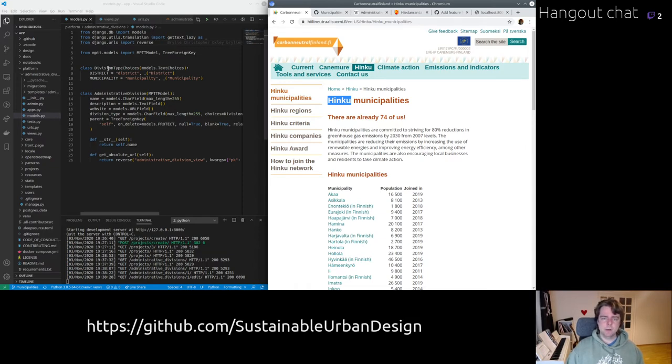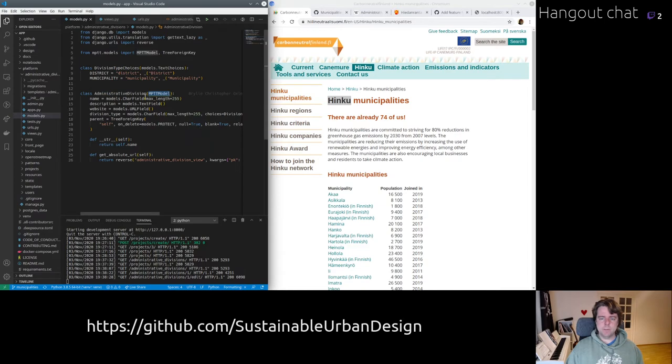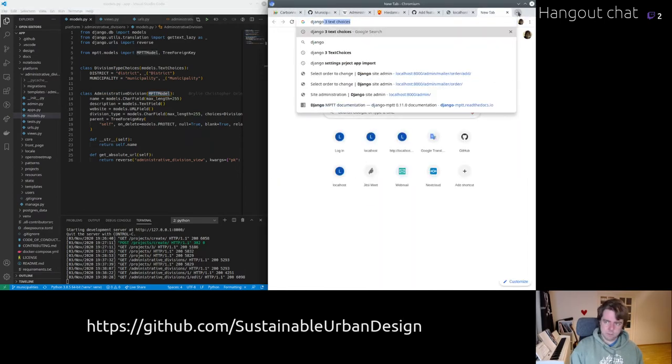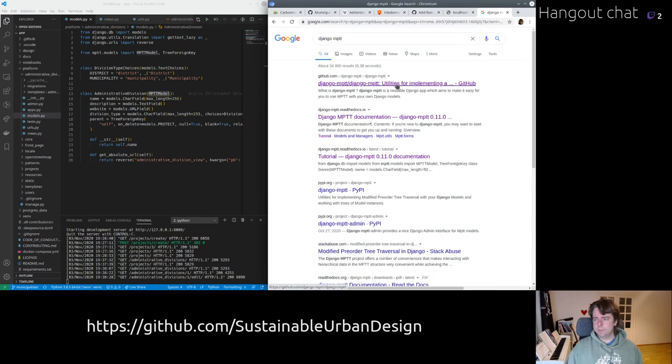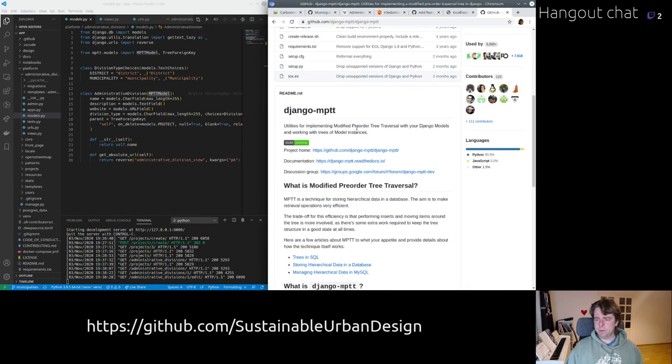Groups is another concept such as this Hinku is a kind of a group or a consortium or a network of municipalities. So we'll have to have a software component to define those. We're going to move there step-wise. But in any case, here's the administrative division data model. And it's basically a tree model, modified pre-order tree traversal.